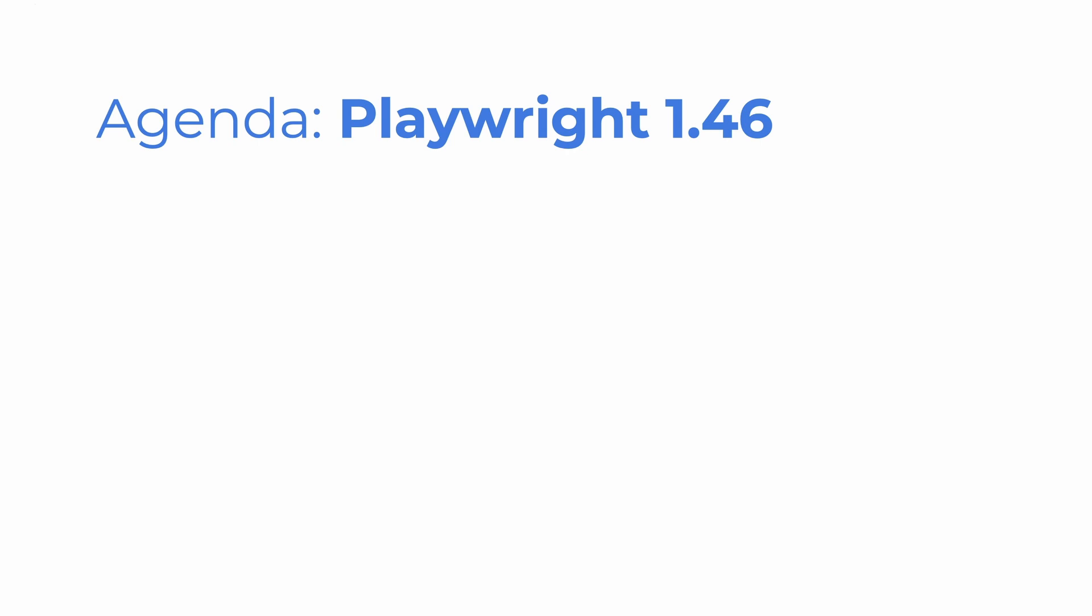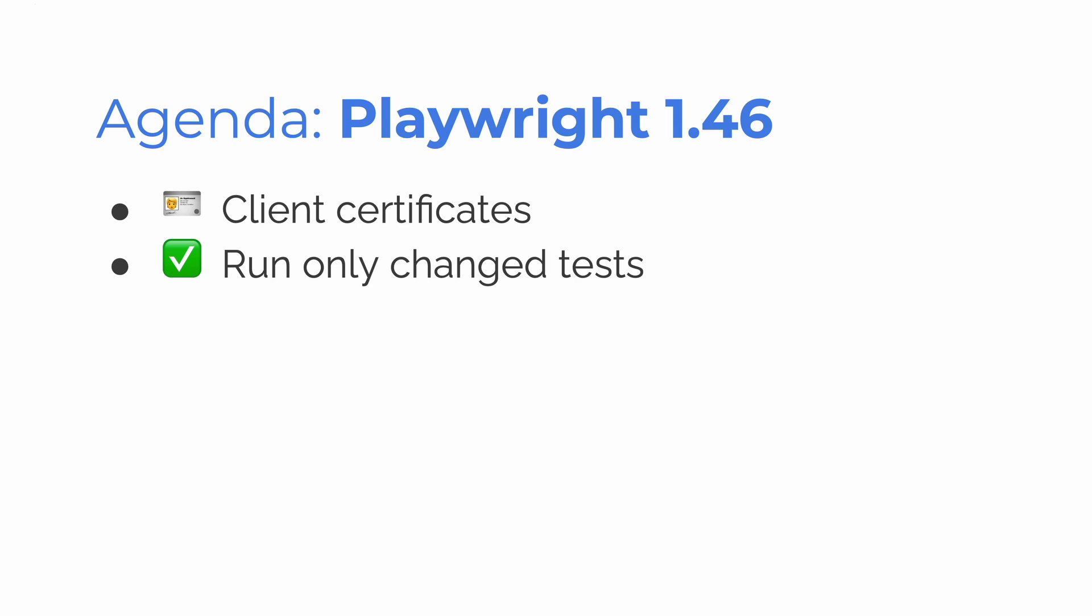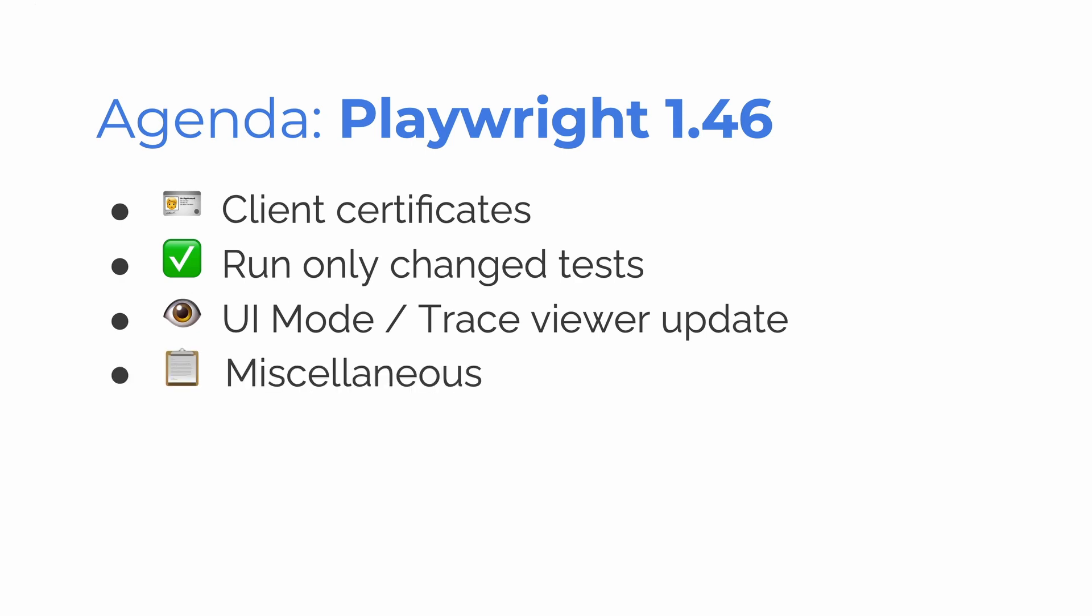Okay, let's take a look at the agenda for Playwright 1.46. We have client certificates. We have run only change tests. Interesting. We've got UI mode and trace viewer update and we have miscellaneous.